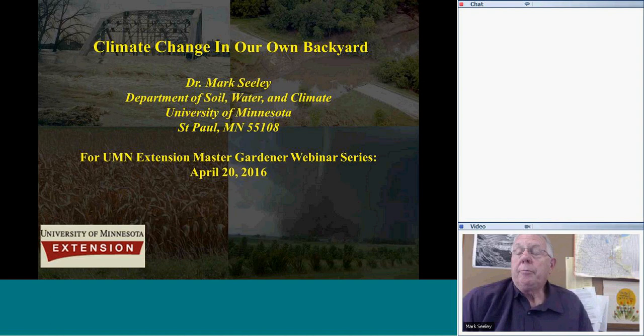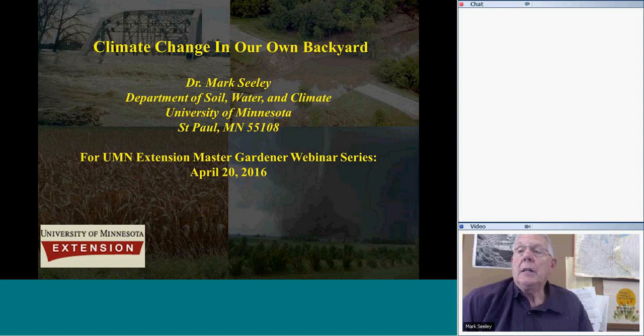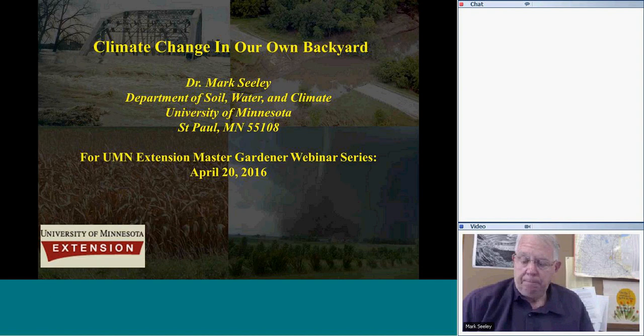I'm going to talk about climate change. Some of you have probably heard me talk about climate change in the past. I know I've done this with various other Master Gardener chapters. I'll go through this set of visuals, and then we can take some questions. I'll give a general overview of what the data show us is happening to our state, and also some implications and consequences that we're observing as a result of this.